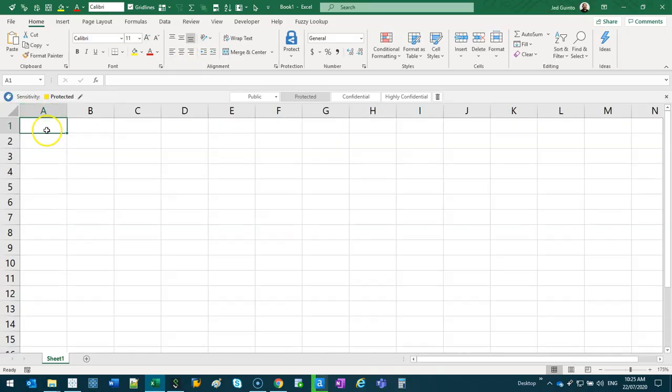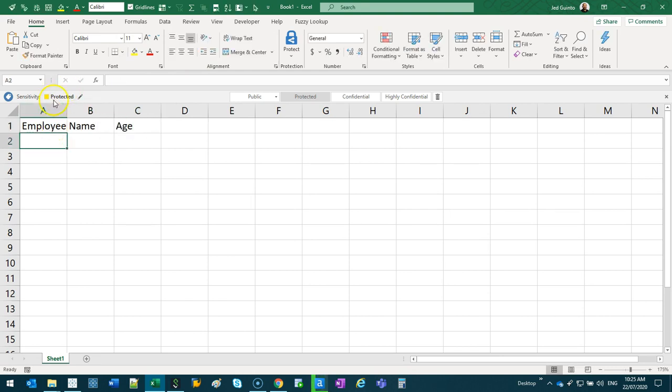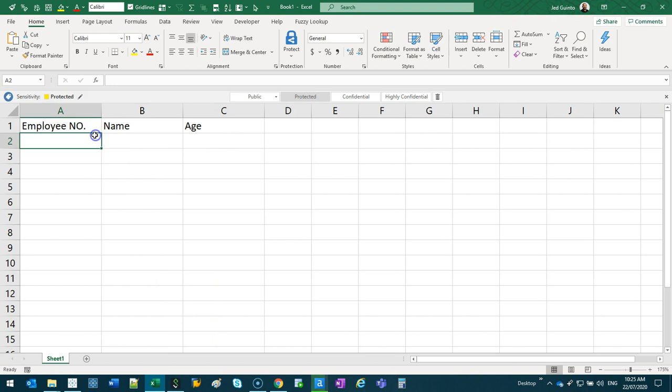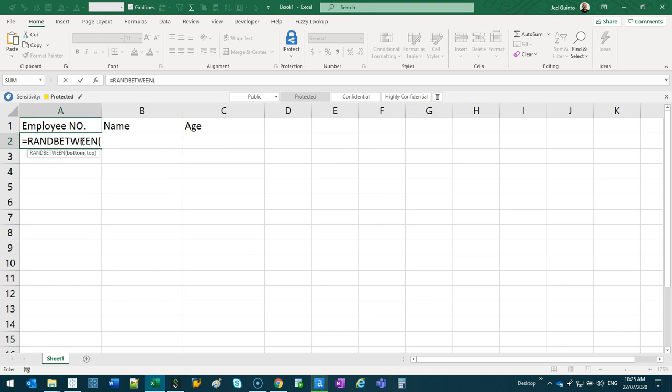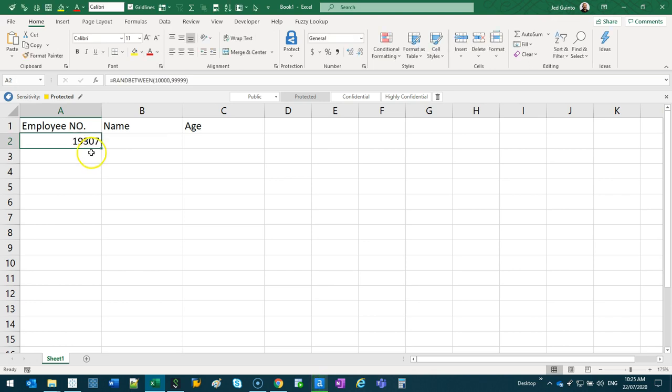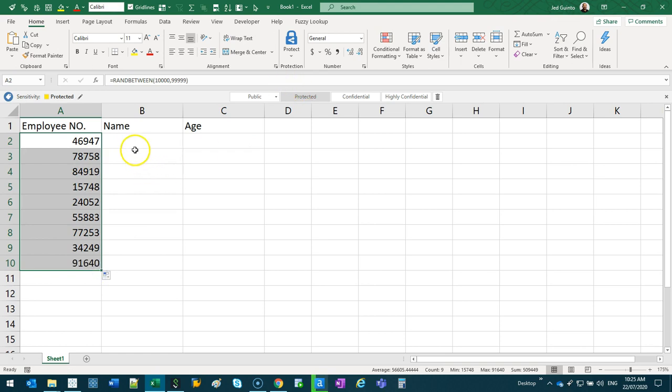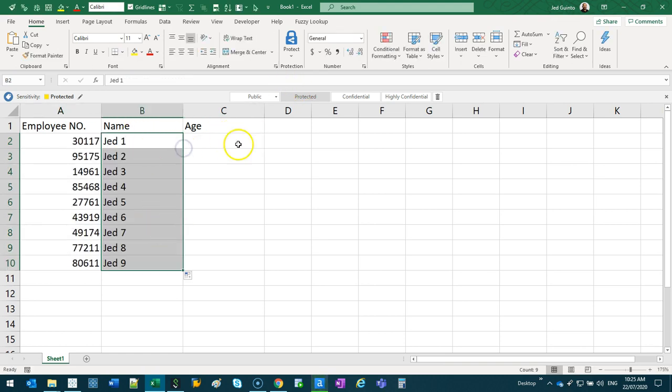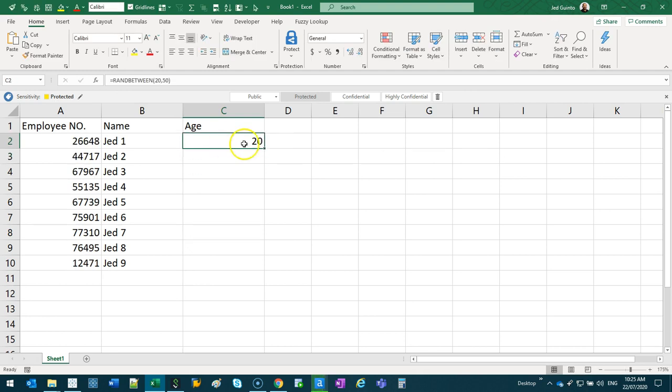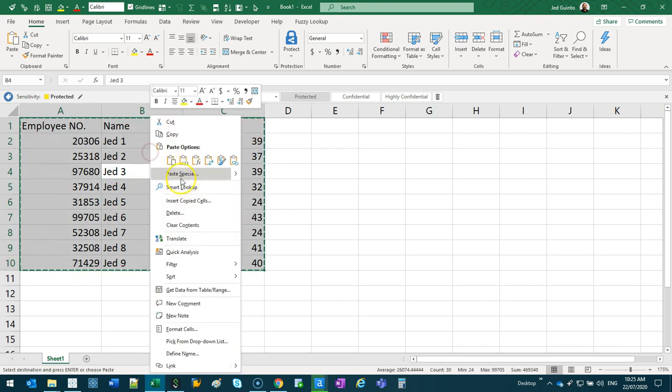Let's say I have employee number, and name, and then age. We're going to categorize this based on whether it's going to be a measure or a dimension. So employee number, let's do a random number between, you know, five digits. So we've got five digits like that. We're going to go Jed one, so different names, and then an age between 20 and 50.